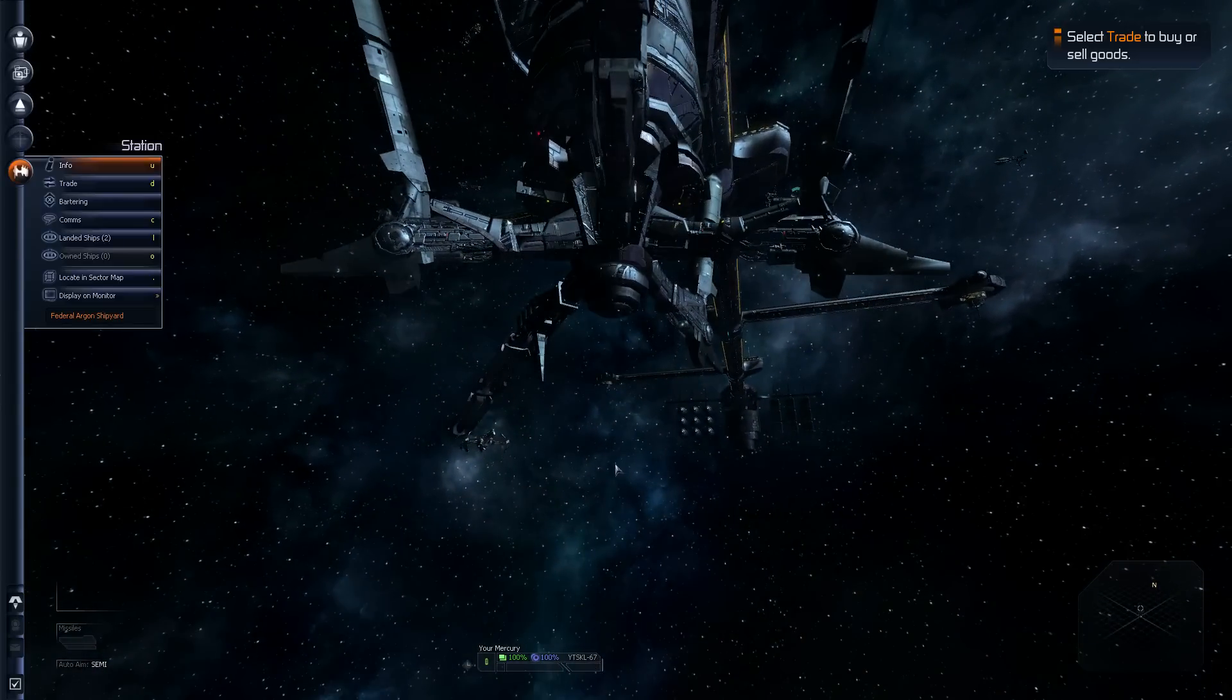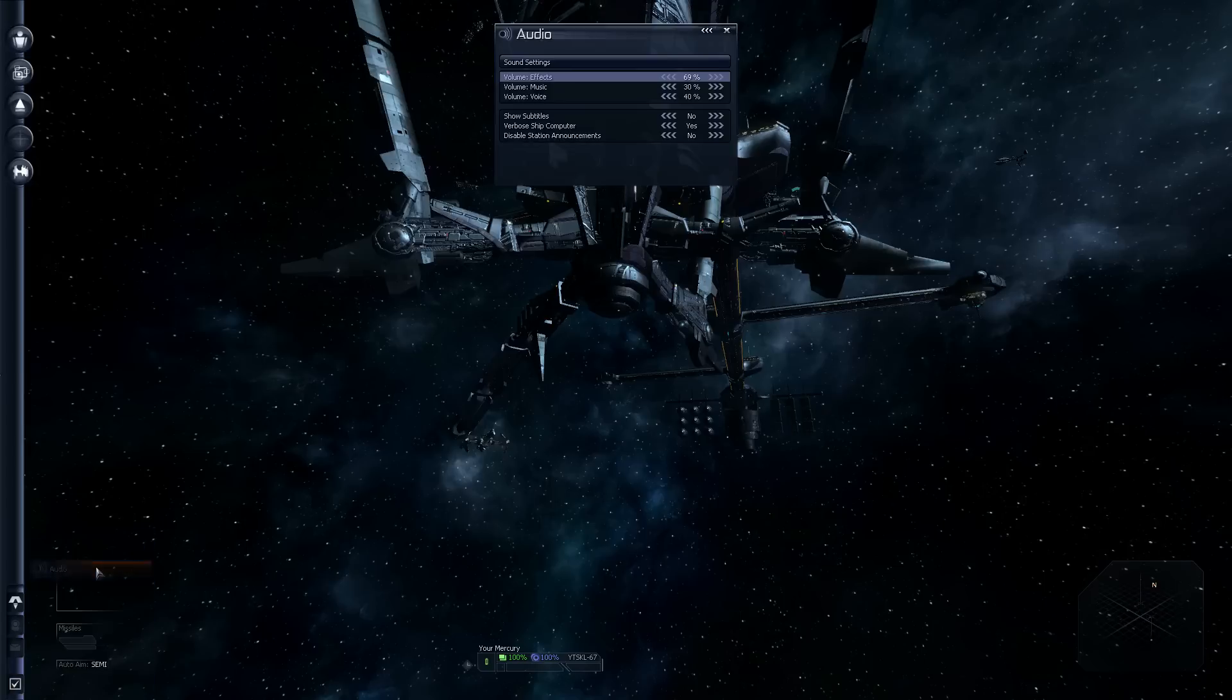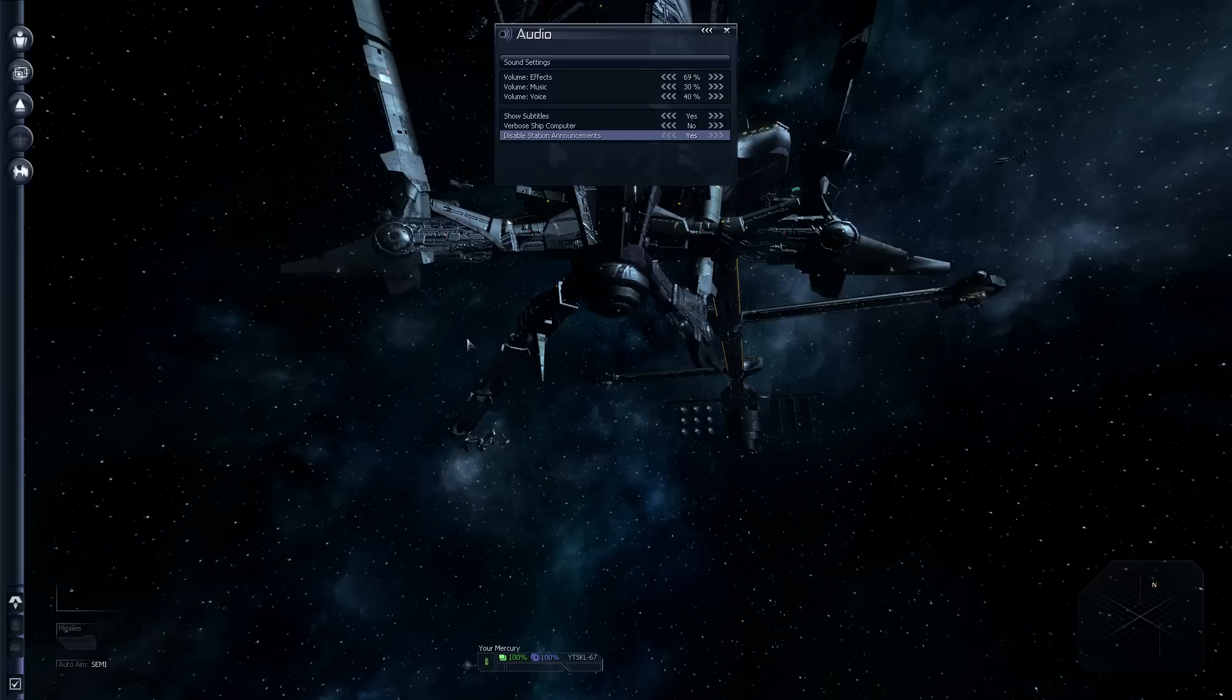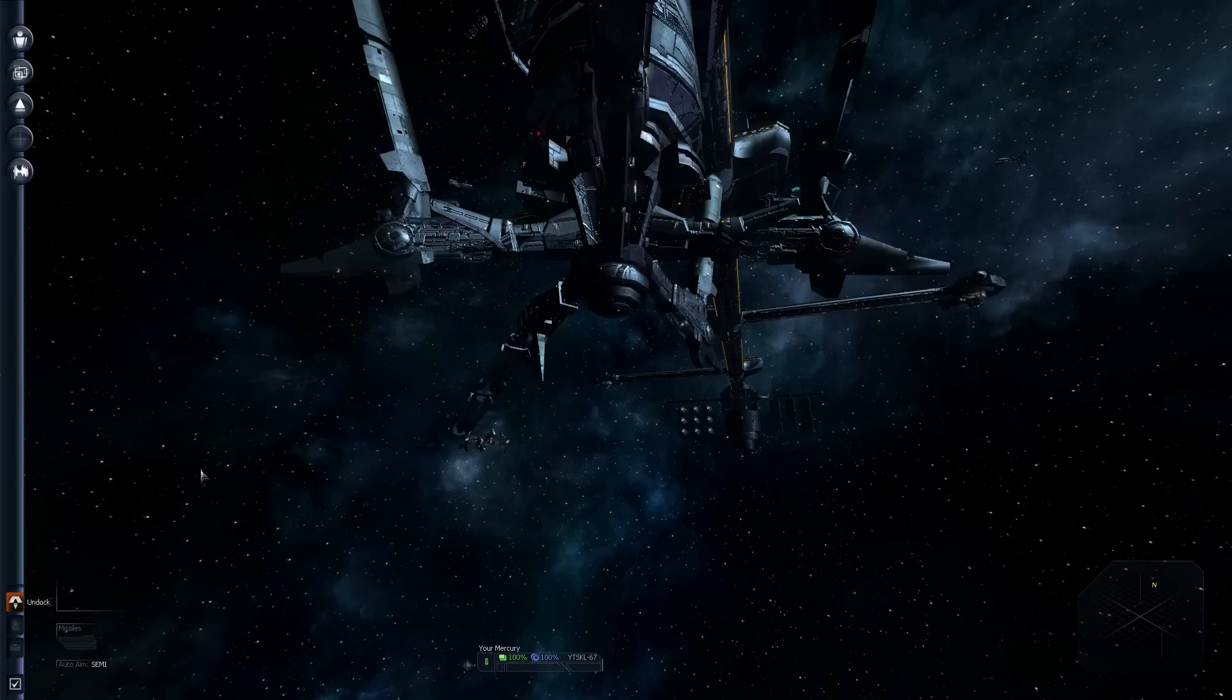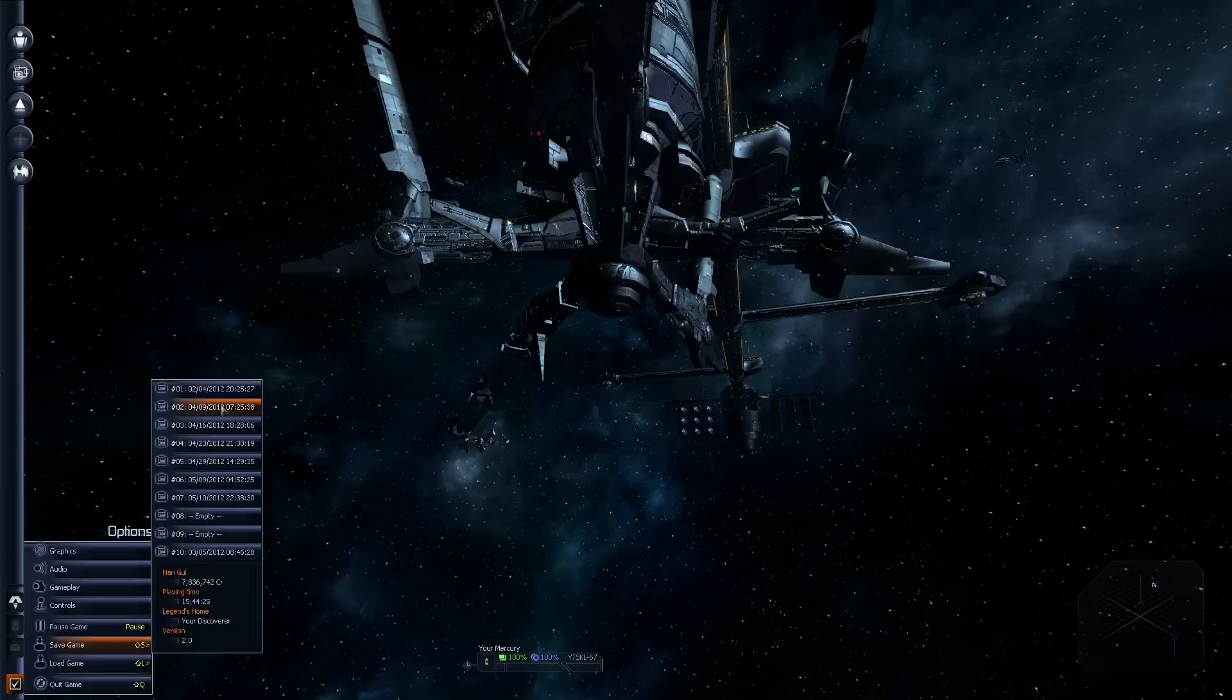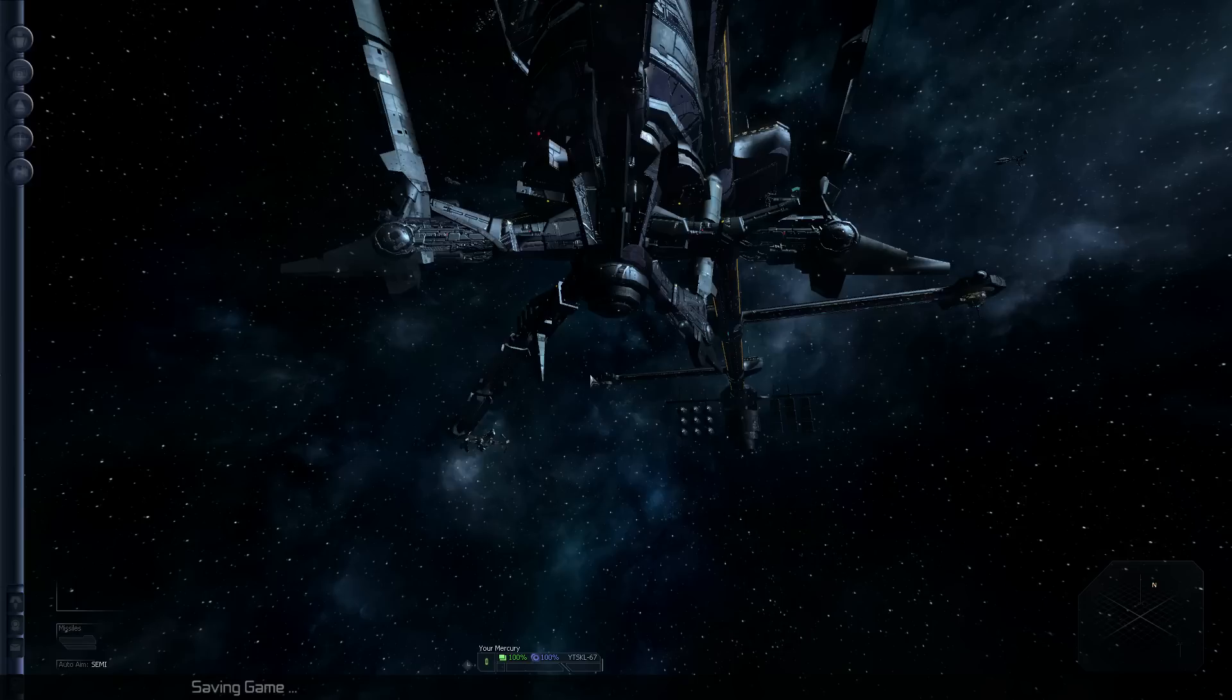That can be okay, or it can be really bad news if he means to kill you. Anytime you dock, it's a good idea to save your game. That's Shift S. I'm just going to overwrite my oldest save. Now, we want to trade. And that's D. Hit D. And we want to sell our discoverer.